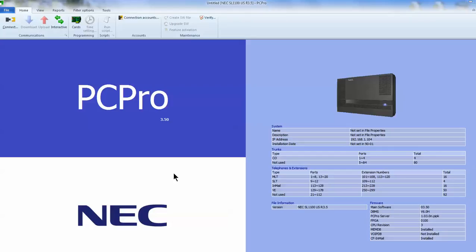When you open the software, you're going to see this screen. Go up to the top left hand corner and press connect.